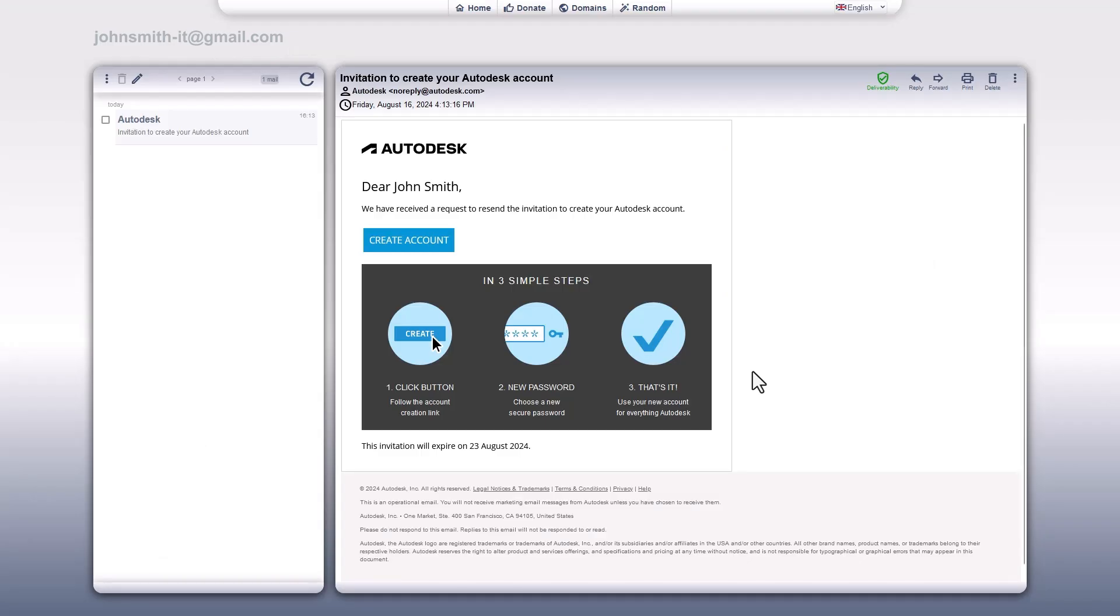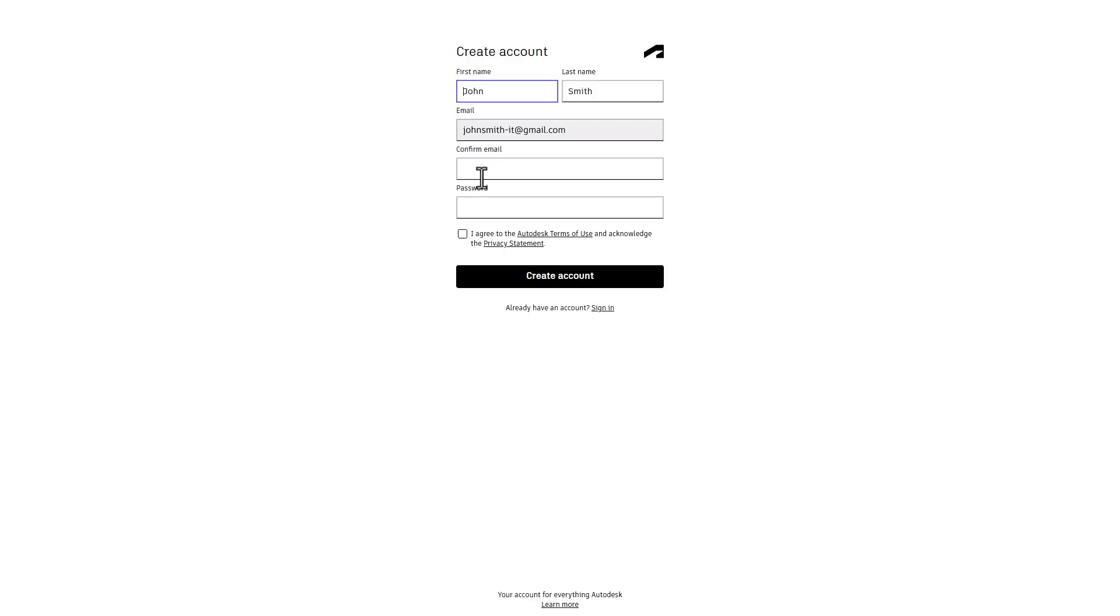If you haven't created an account yet, check your email for the account creation link. Click the link in the email, enter your email and password, and agree to the terms to complete your account setup.